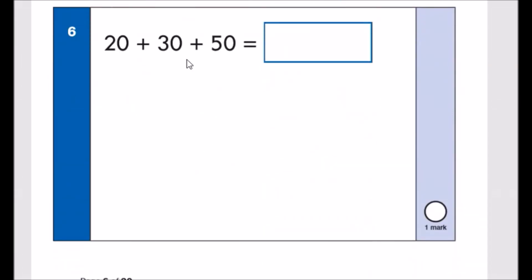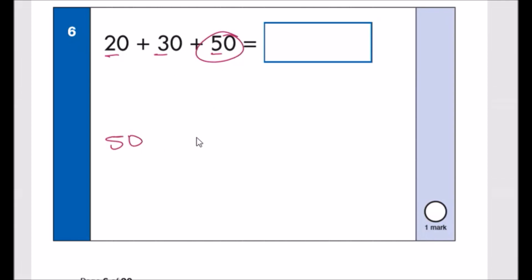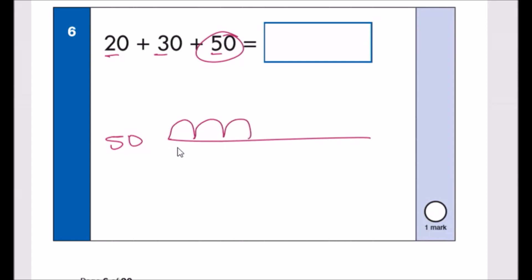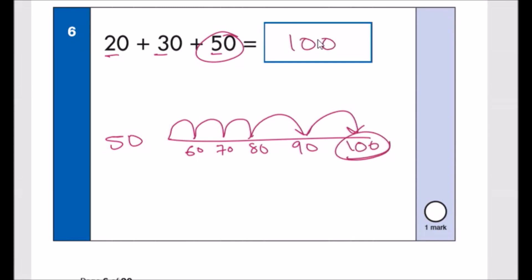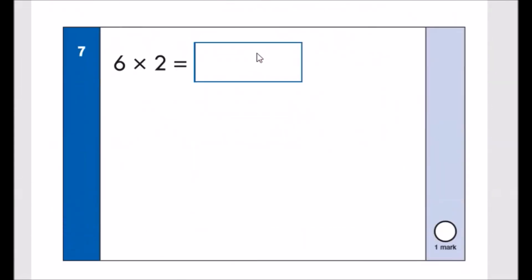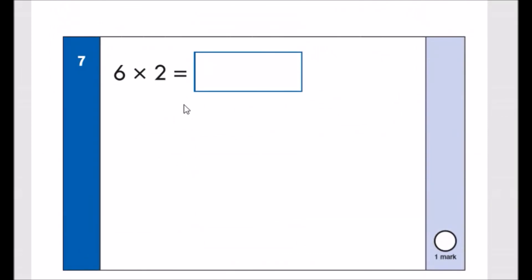Number six: 20 plus 30 plus 50. They're testing adding in tens. Start with the biggest number, 50, and use a number line. Add 3 tens: 60, 70, 80. Then add 2 more tens: 90, 100. The answer is 100.